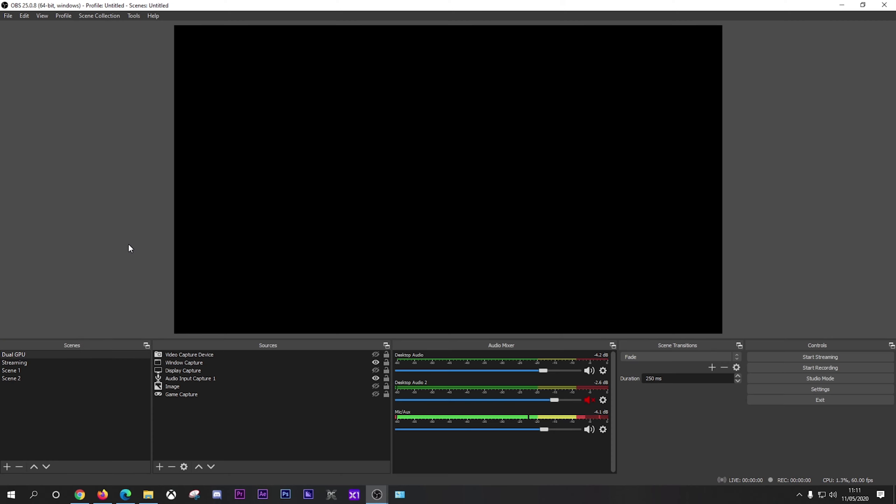So on to OBS. Now if you're looking for just the settings, there is a timecode in the description down below. Click on that to skip this part of the video. However, I'm talking to all the beginners. If you're new to streaming and recording, welcome to OBS. Now you will see on the interface: scene, sources, audio mixer, scene transitions, and controls.